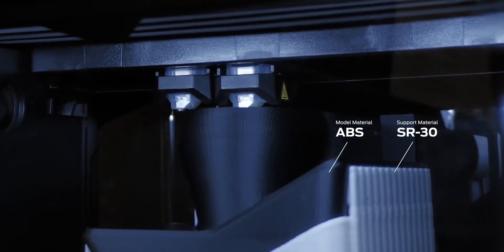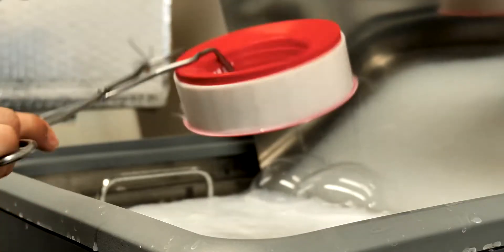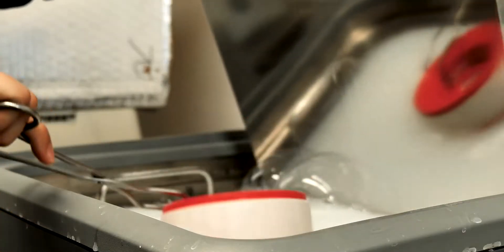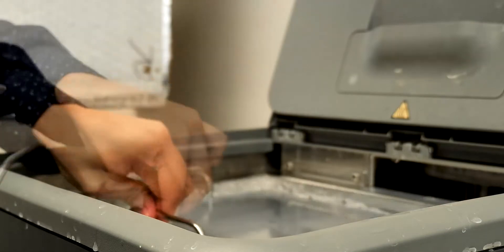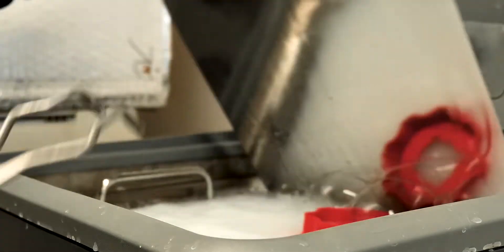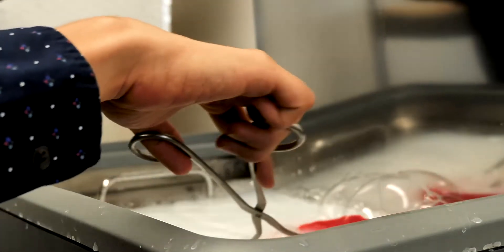Dual extruders deliver geometric freedom for the most complex parts and assemblies enabled by Stratasys SR30 soluble support material.